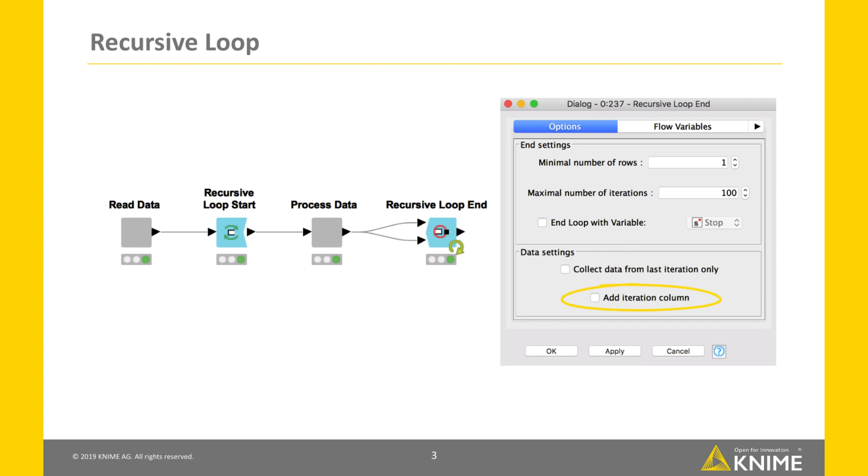The second checkbox Add iteration column defines whether or not to add a column containing the iteration number.